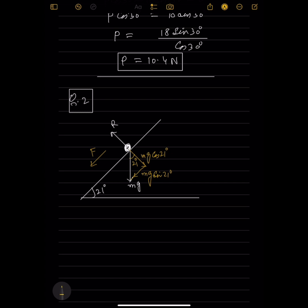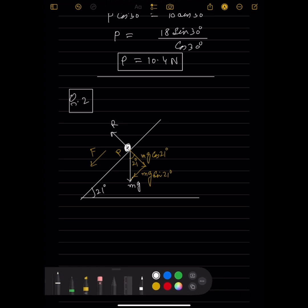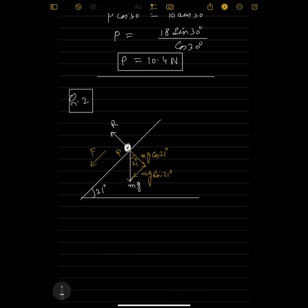The particle passes through point P with a speed of 10 m/s. Two seconds later it reaches the highest point, where speed is zero.